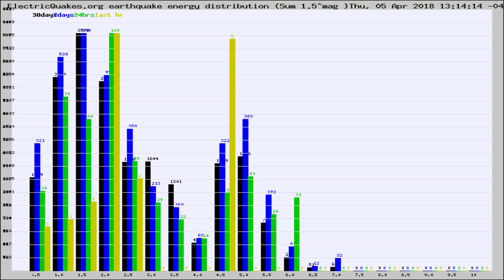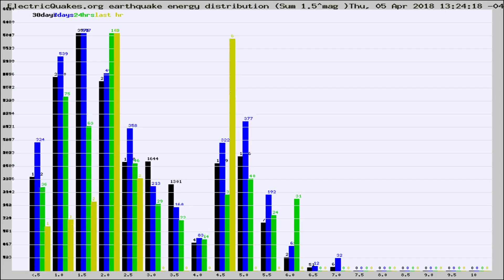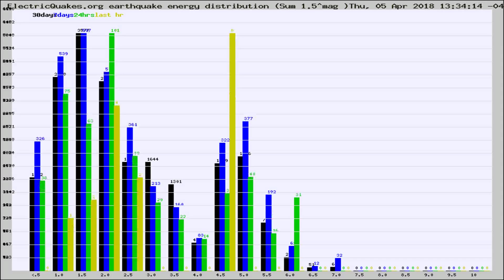Now you're looking at earthquake energy distribution by magnitude. This is worldwide, and you're seeing them changing as they did every 10 minutes within the last hour.